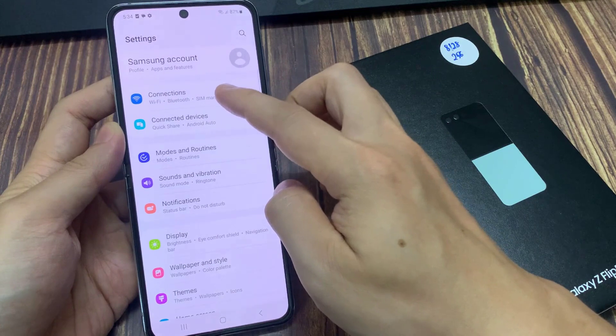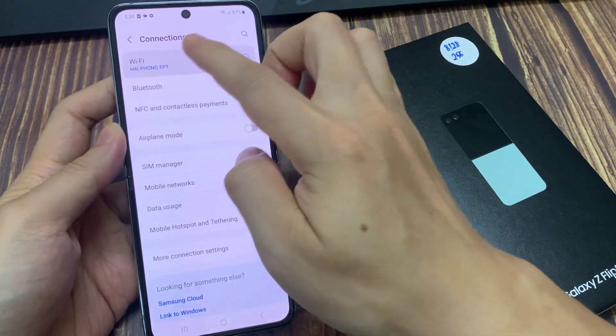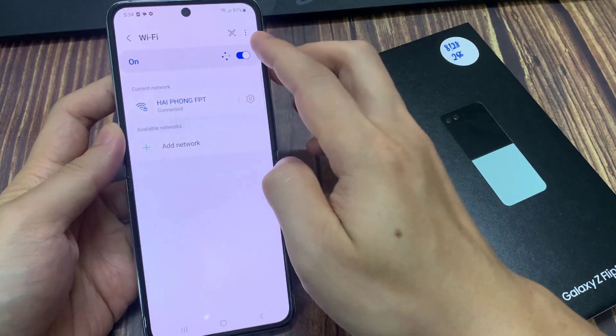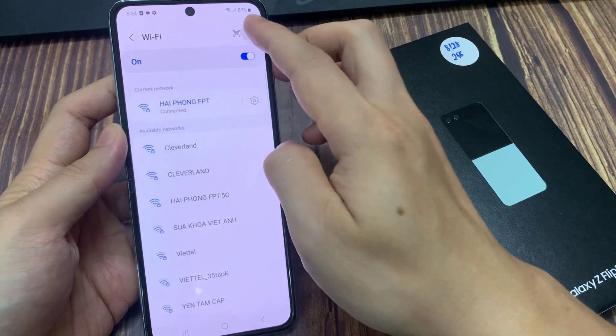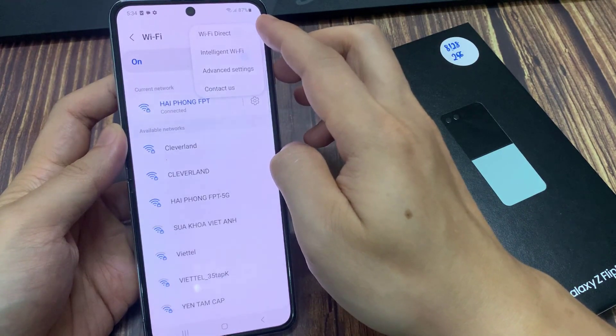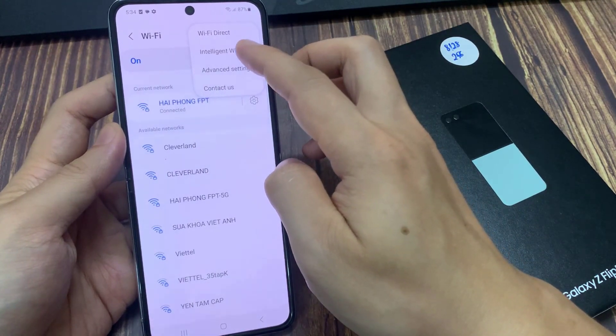Then turn on Wi-Fi. Now tap on the option button at the top corner — that's the one with the three dots — and from the dropdown menu, tap on Intelligent Wi-Fi.